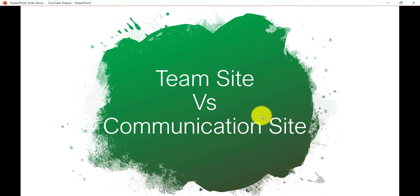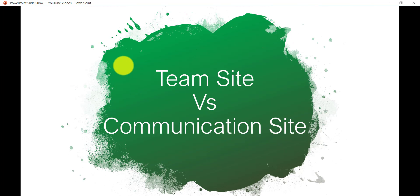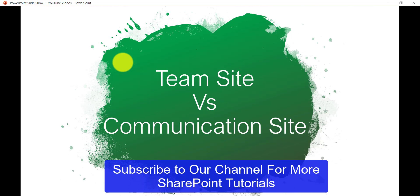Before we go ahead, let's understand that there are two kinds of sites we mostly deal with in SharePoint Online modern sites. One is a modern team site and the other one is a communication site. Now, how will you decide which site to create? A team site, as the name suggests, is for your team — meaning a limited number of people who are responsible for doing a specific work, like your project team.